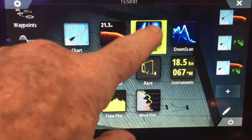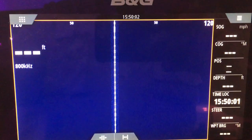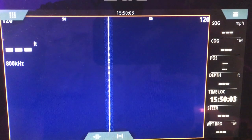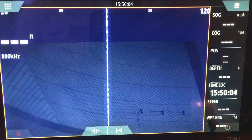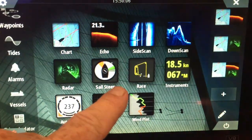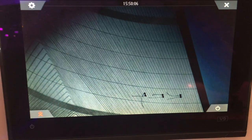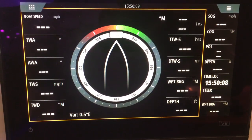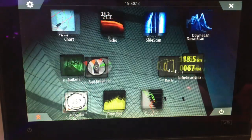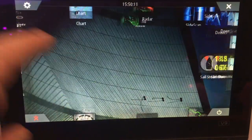It features the Halo 20 radar, a pulse compression radar with 20-inch dome antenna and 36 nautical mile range.